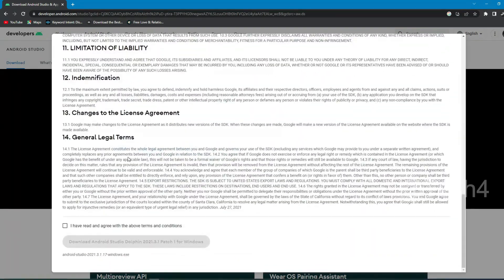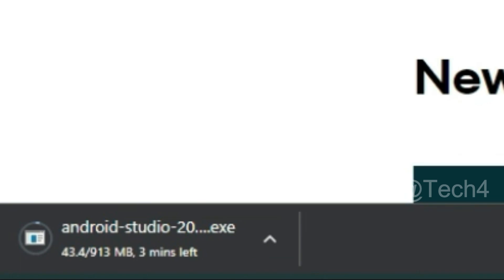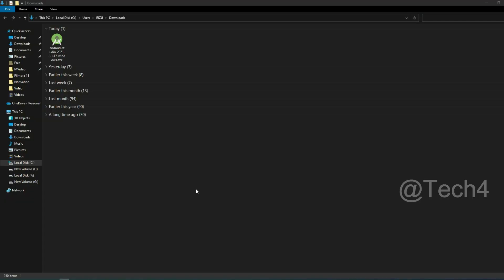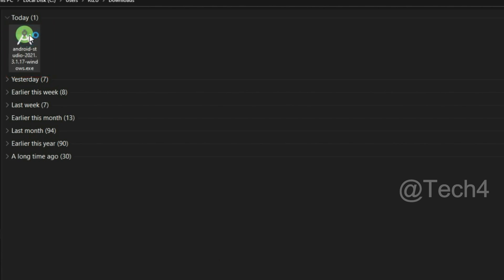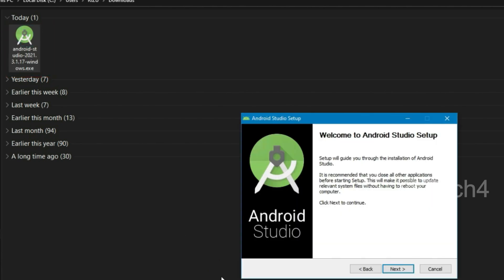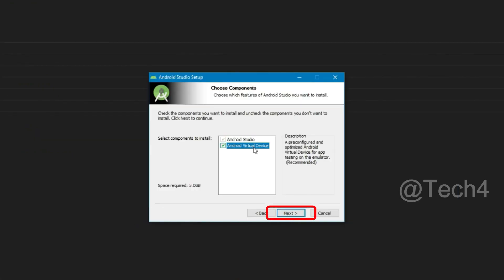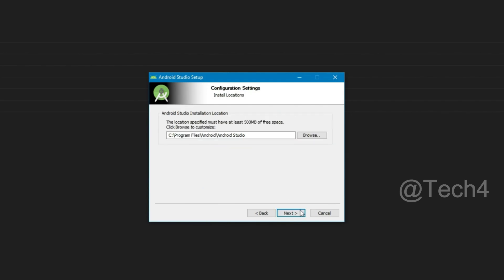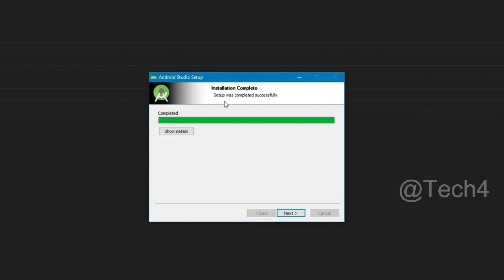Check the terms and conditions and click on download link. After downloading, double click on the downloaded file, then click on next, then next, next, then install. After installation, click on next.